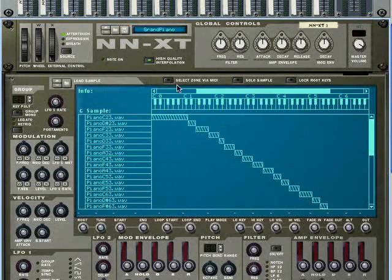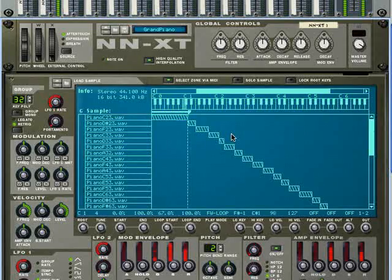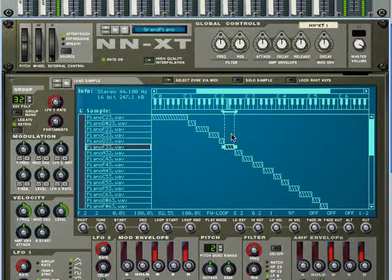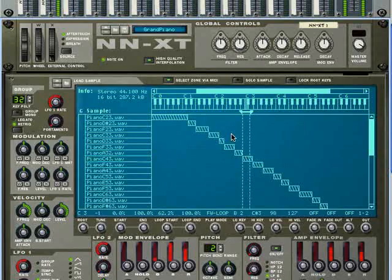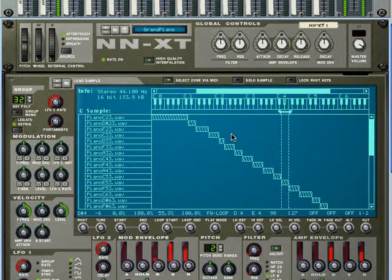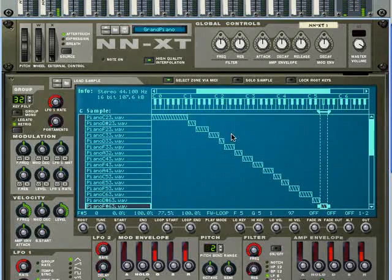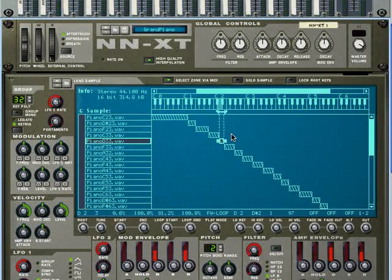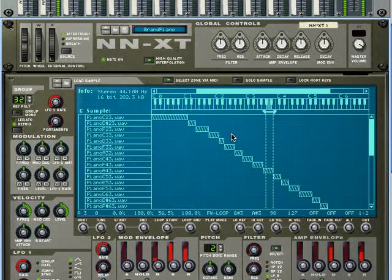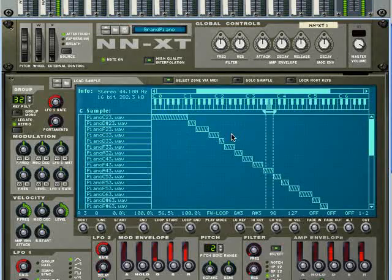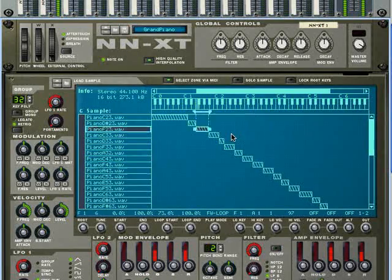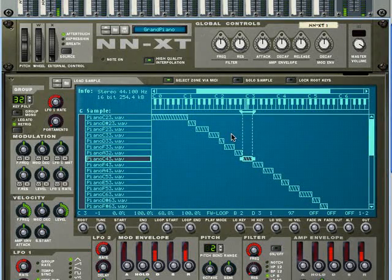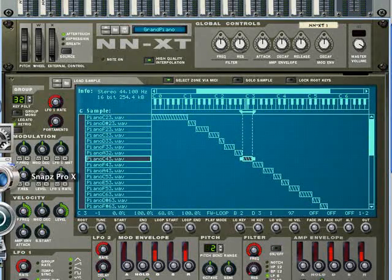Let's select key zone via MIDI so we can see which sample is playing.